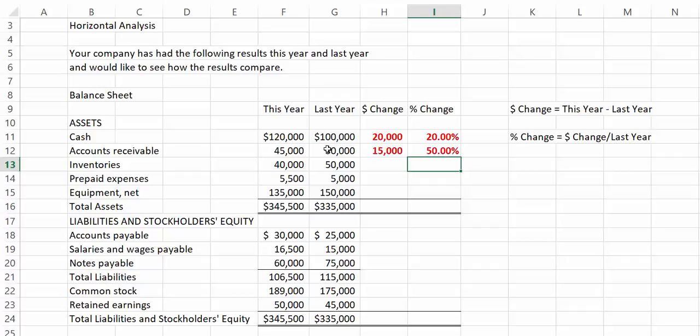For one, we may not be doing a good job of collecting our receivables. Alternatively, we might be under pressure to increase sales, and we may be selling to customers who have poor credit ratings and are not paying their bills. So again, knowing more about the company could help us out.